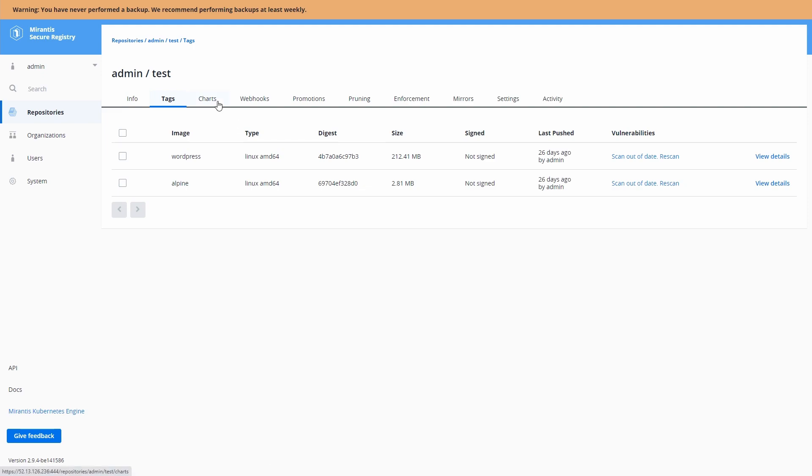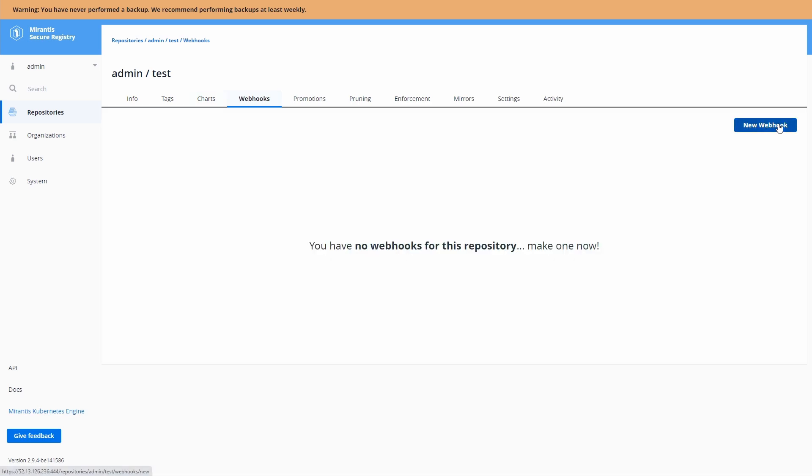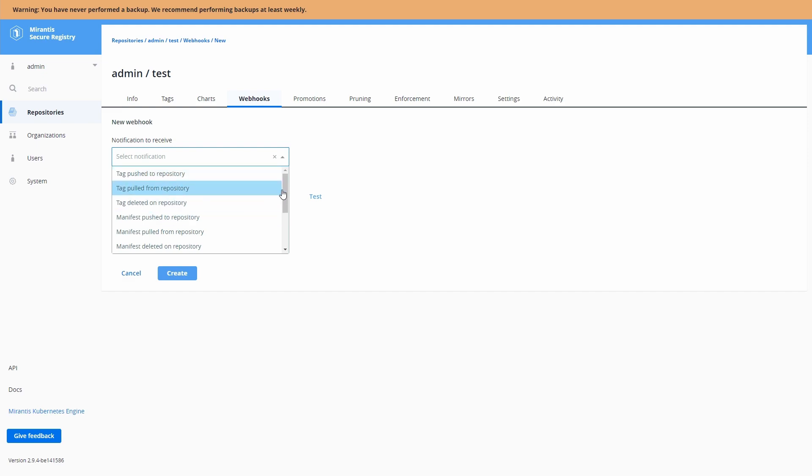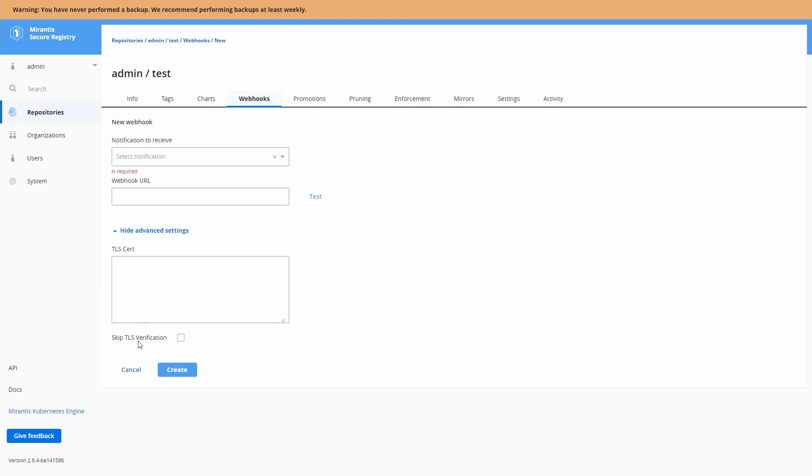You can view all the tags of the images that are in there. You can see any Helm charts that are hosted in that repository and potential webhooks. Let's see what webhooks we can do. So we have all these different events that we could potentially add a webhook to in order to put custom handling in and, of course, TLS security on top of that.